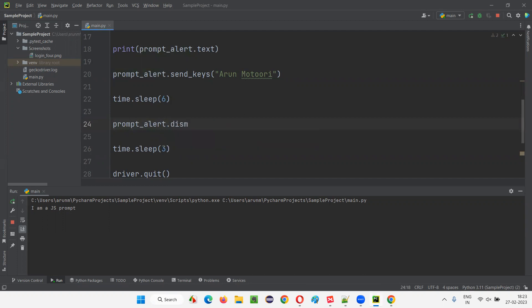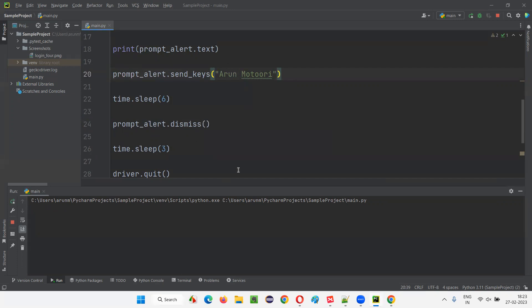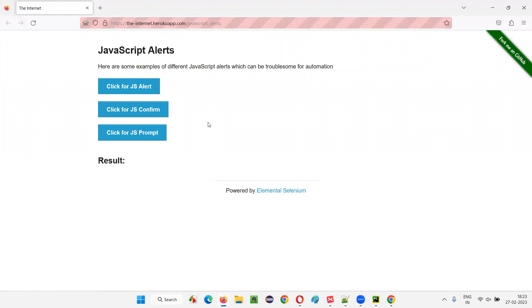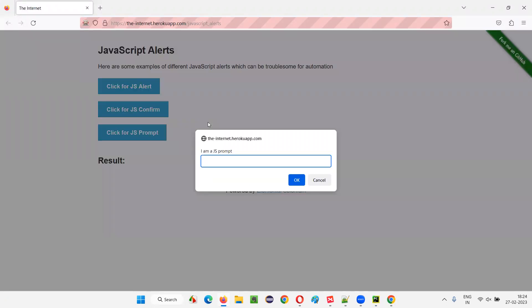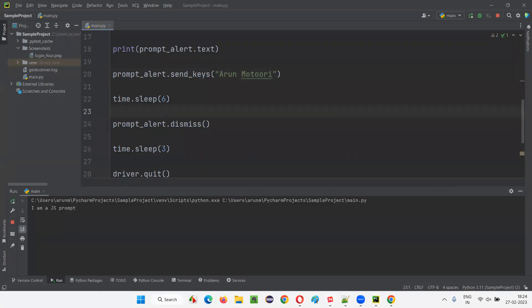Now let me demonstrate dismiss. Instead of accept, I'll use dismiss — the name will not be submitted. You will see a 'null' result on the webpage because selecting Cancel means nothing got entered. Simply put: accept means clicking the OK button, and dismiss means clicking Cancel — whatever value you typed is not submitted. Now running the script again, it types the name but selects Cancel, and you see 'You entered: null' because of the dismiss command.